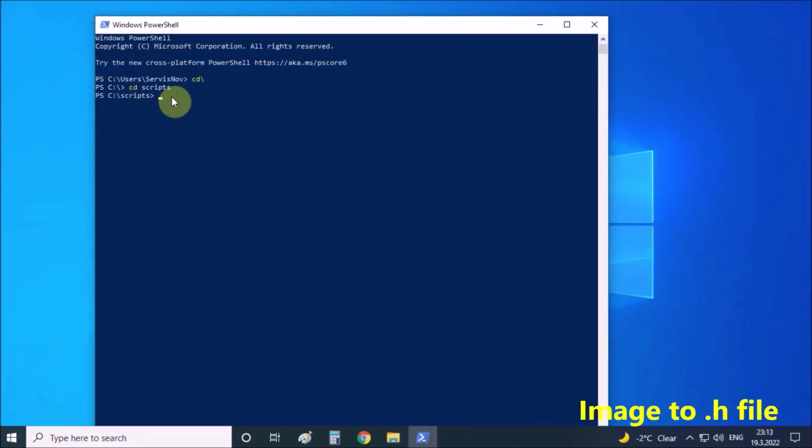Now we need to convert the file. For example, I have an image called ohrid.png and I will convert it to pick1.h file. To do this, enter the following command.